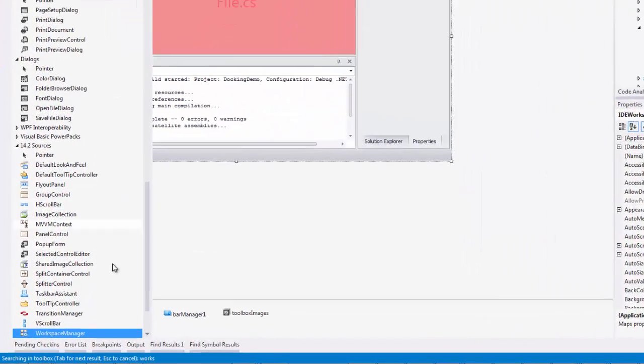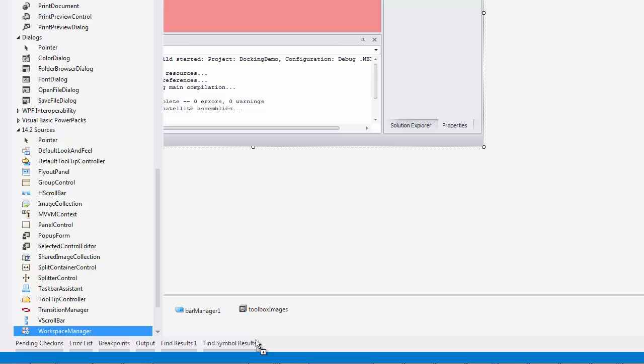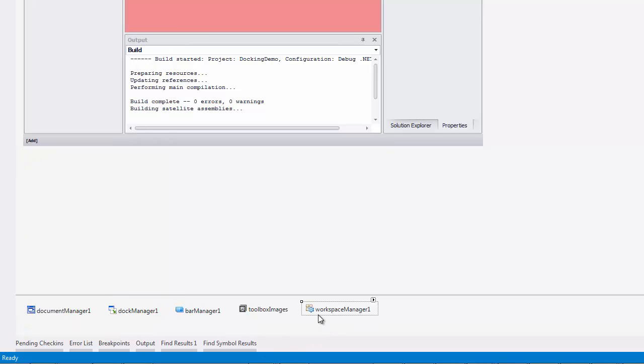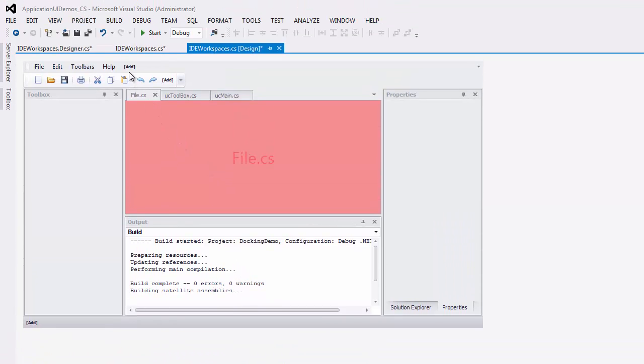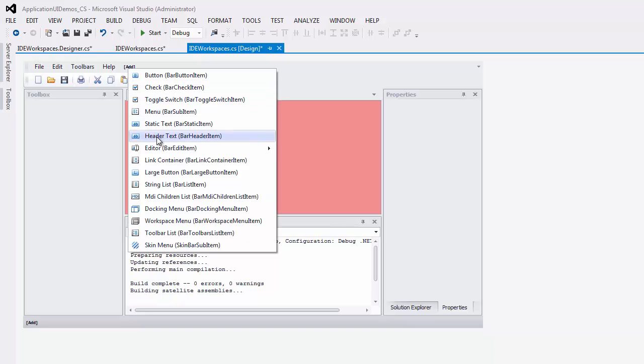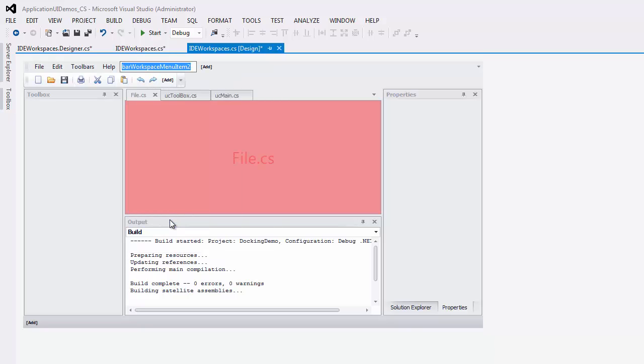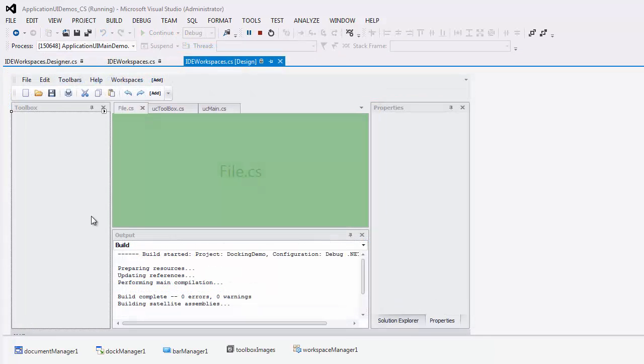Start by dropping the Workspace Manager component on the form. For my component, I'll add a button in my Main Menu Bar that will display available layouts. Click Add and select the Bar Workspace menu item to add a bar item associated with your Workspace Manager. Let's leave all default values and run the app.